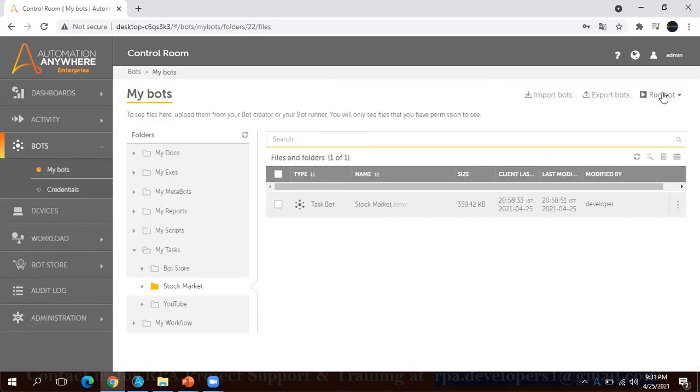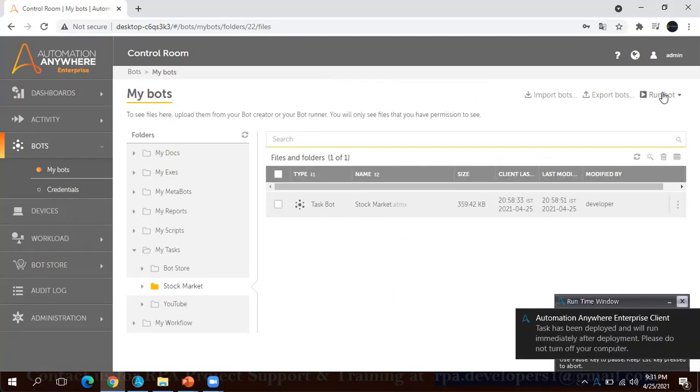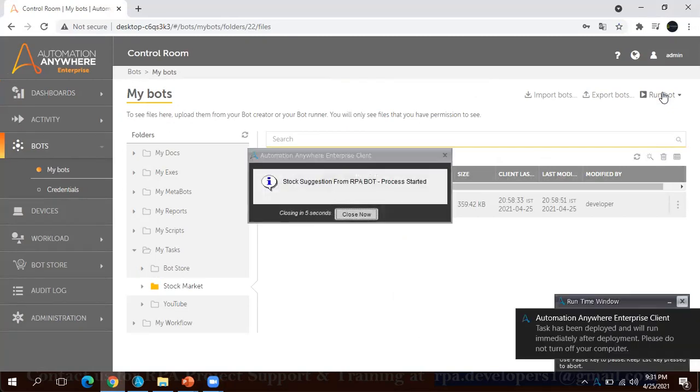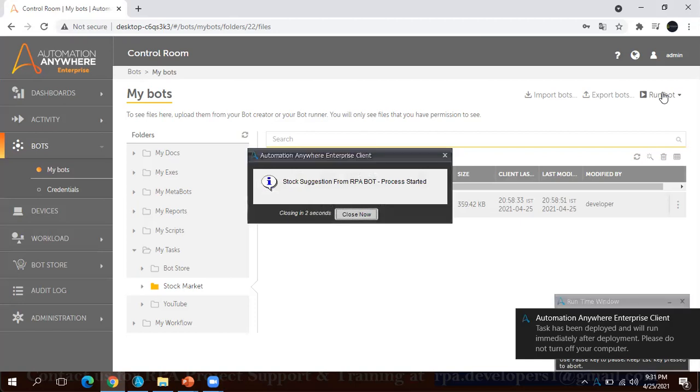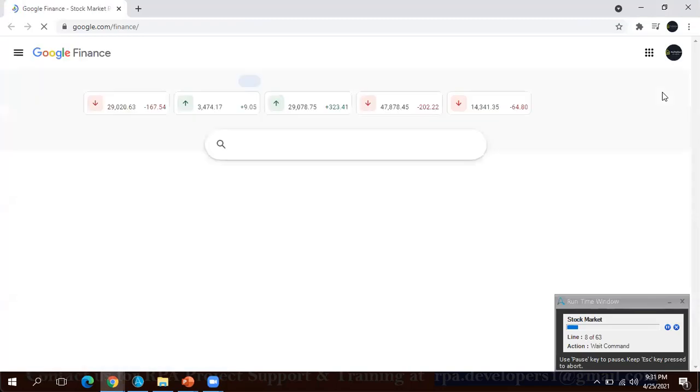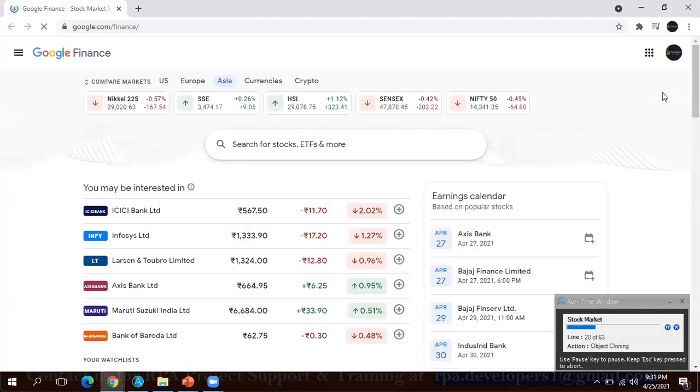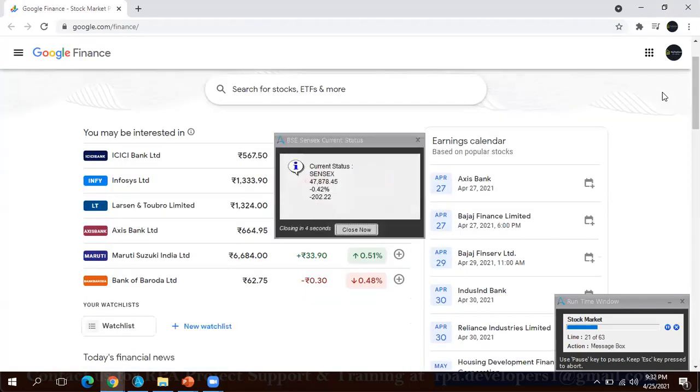I will select that and I will click on Run Now. Once you click on Run Now, the bot will automatically start running. You can see the bot is giving you the message box that the process started.